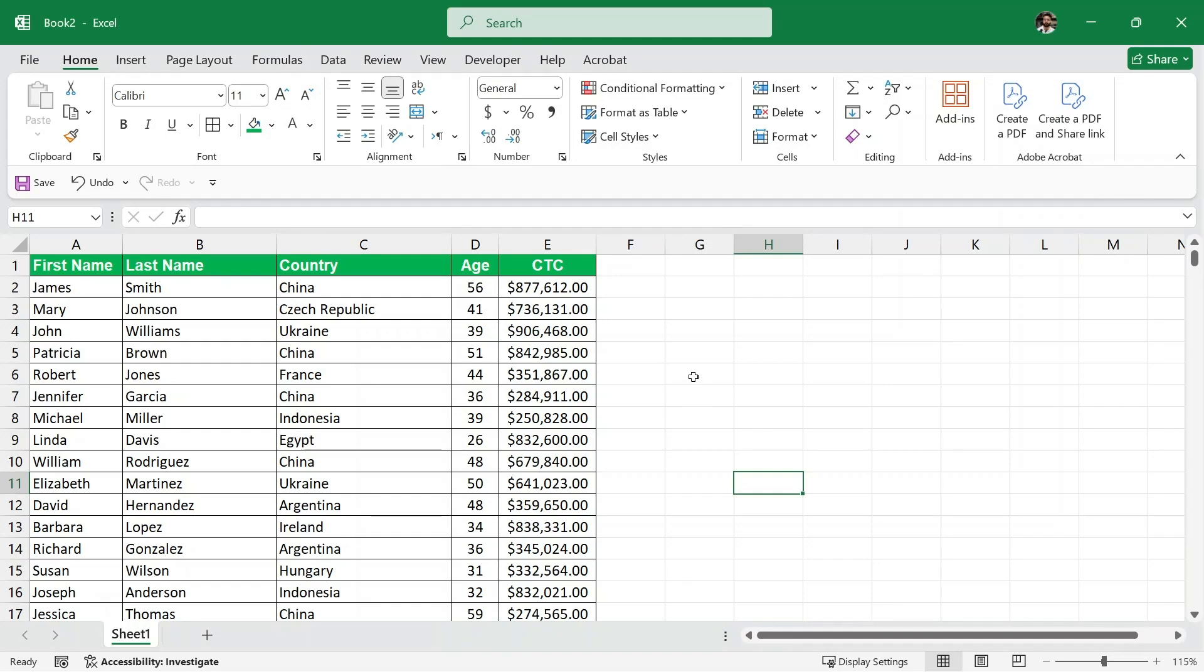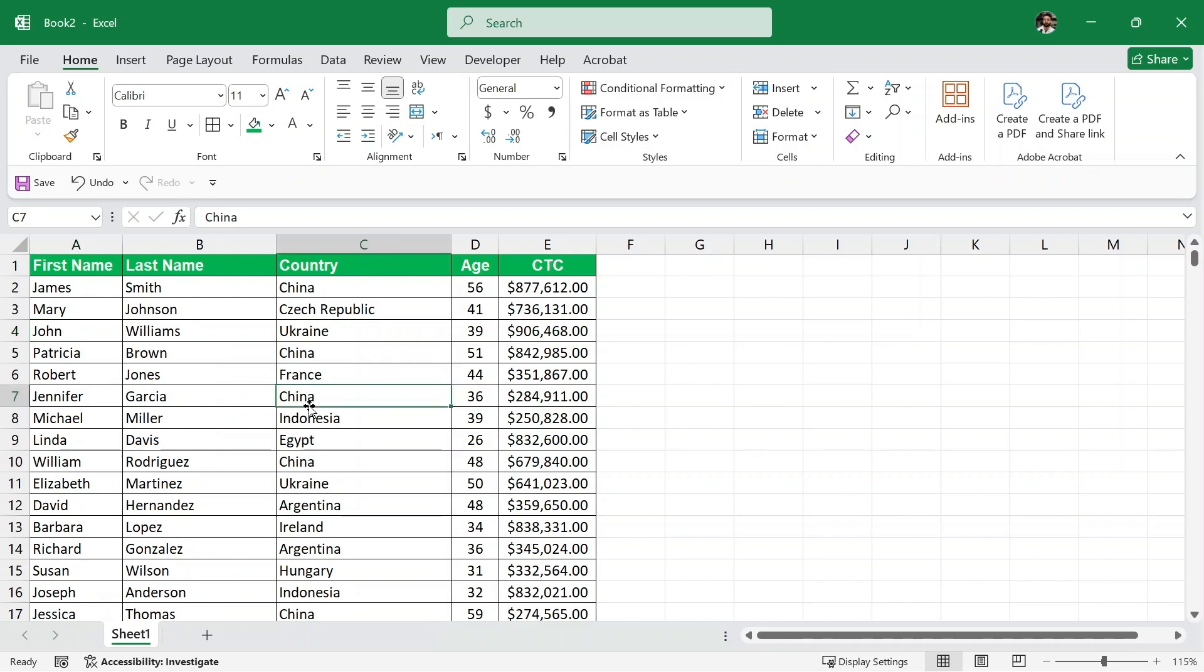Hello and welcome to Tutorials Point. In this video, we are going to learn how to create a search bar in Excel. Here we have the sample data set of employees of a company. We have first name, last name, country, age and CTC of all these employees.